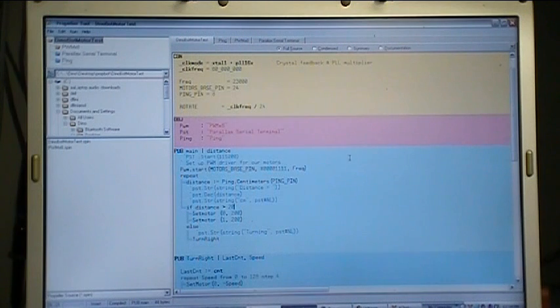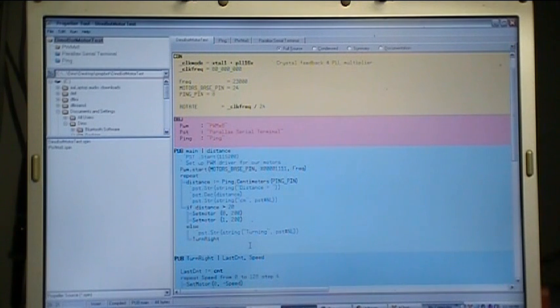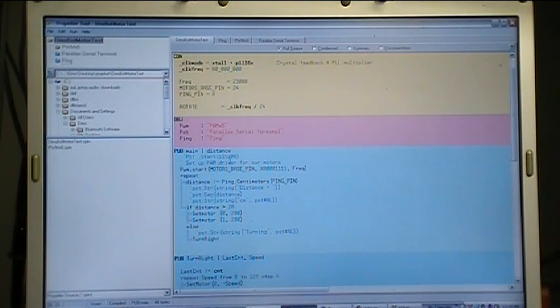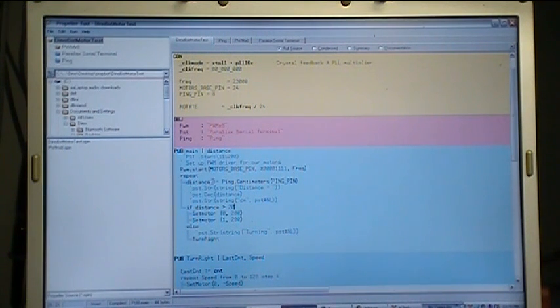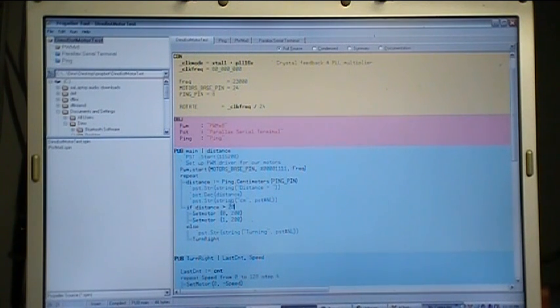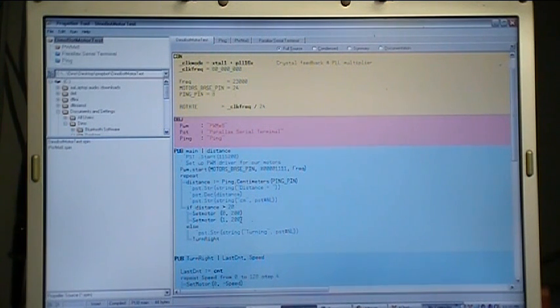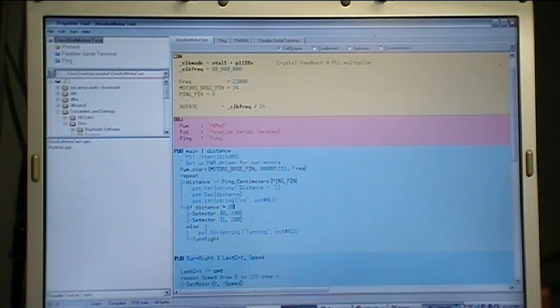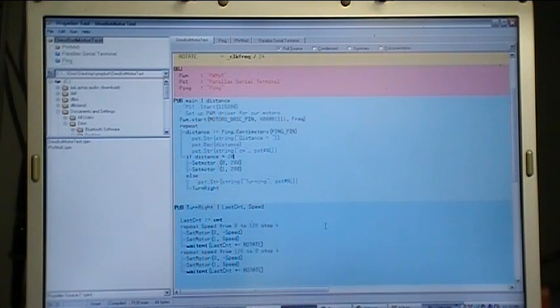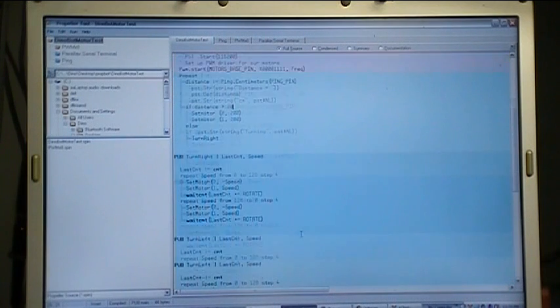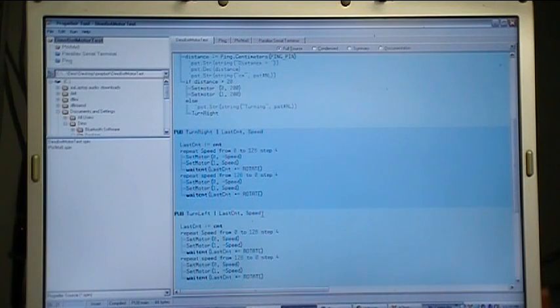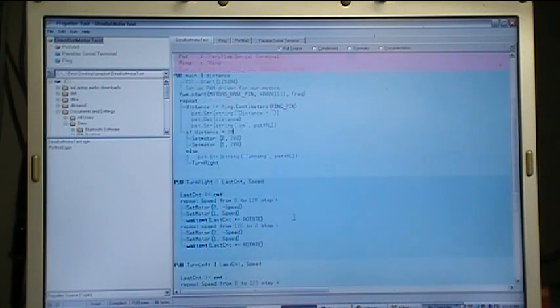Right in here is where we do all of our routines that have the action in the robot. This is where the ping comes into play - if distance is greater than 20 centimeters, then the motors will drive forward at this speed, 200. If I change that, it'll change the speed of the motor. Else it will go into a turn right routine. There's also a routine to make it turn left if I wanted to use that in the future, and if I wanted to make one more for reverse I could.